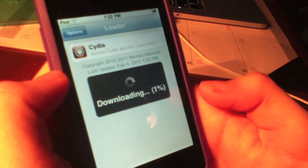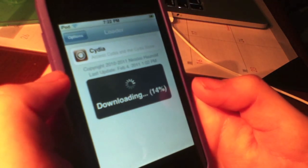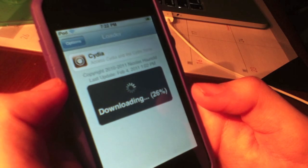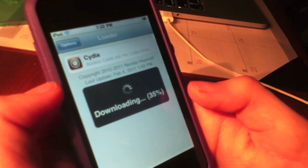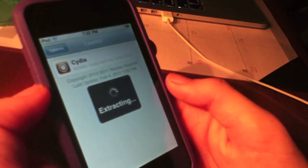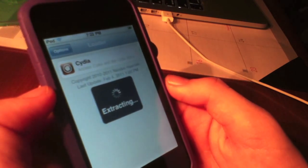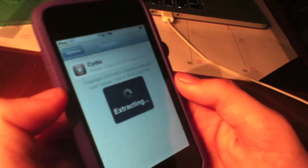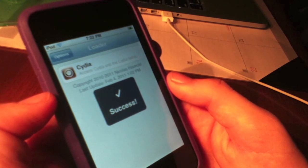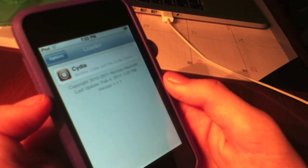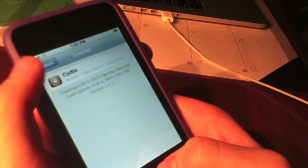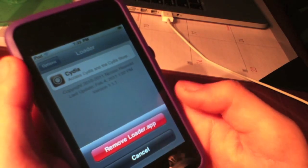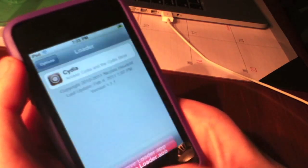Now it's downloading. I did not have to speed this up because it actually took not that long. It's downloading, shows the percentage at 37, 38, then it's extracting, and it will say success pretty soon. Here we go, success.